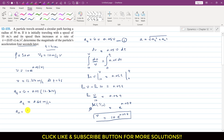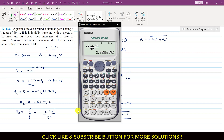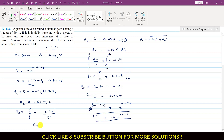Now we have to find the normal component of the acceleration. The normal acceleration an equals v squared divided by ρ. At t equals 4 seconds, velocity is 12.214, so we have 12.214 squared divided by 50, which gives an equals 2.984 meters per second squared.